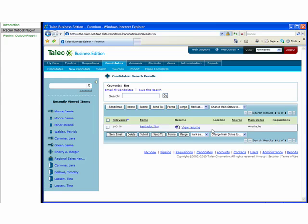When you log in to Taleo Business Edition, you'll see the new candidate has been added. Thank you. To learn more, please contact a Taleo representative.